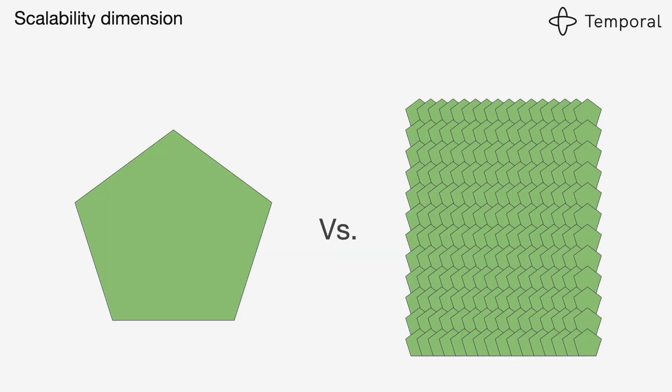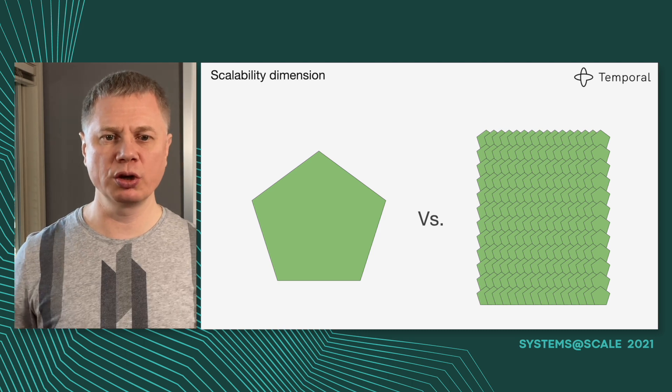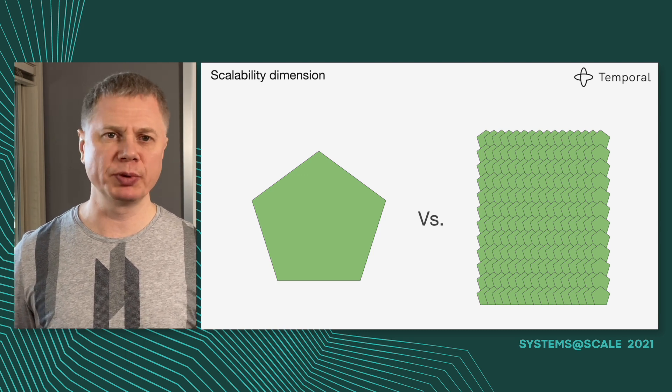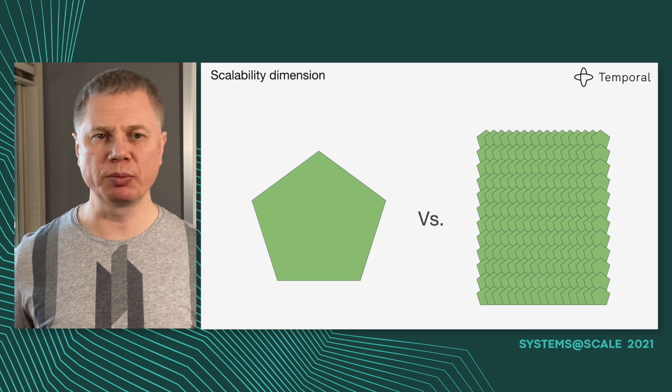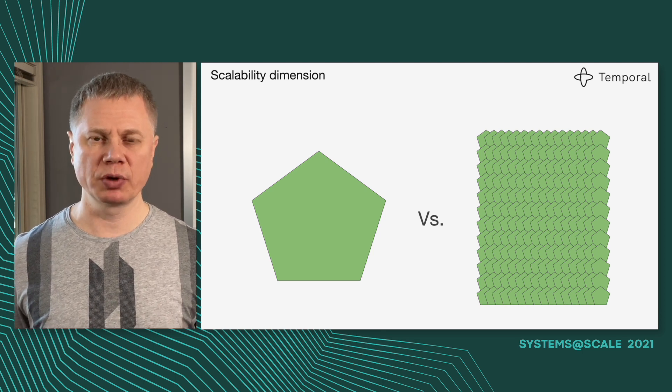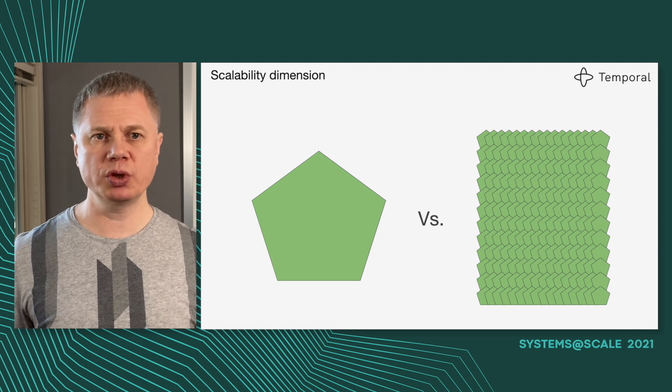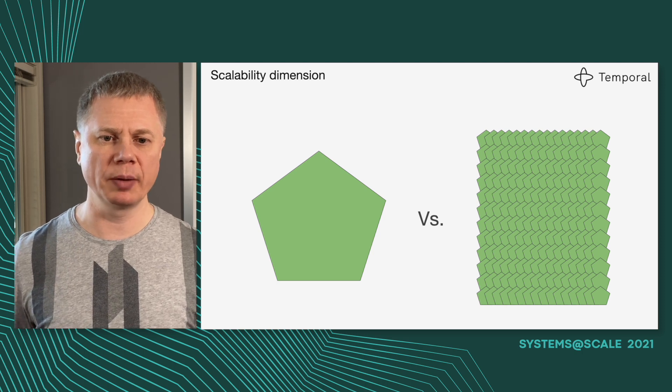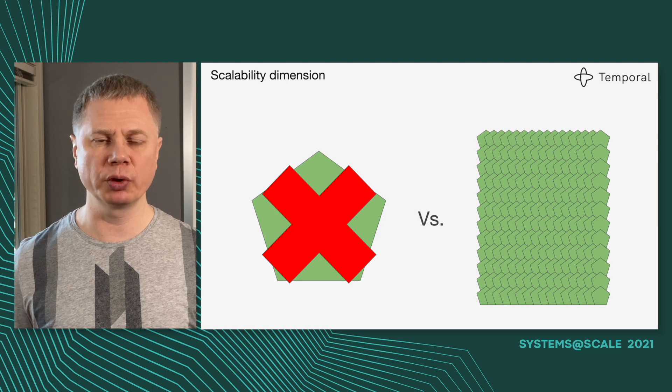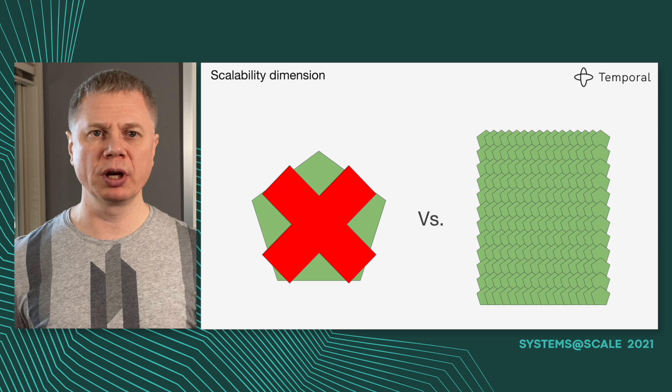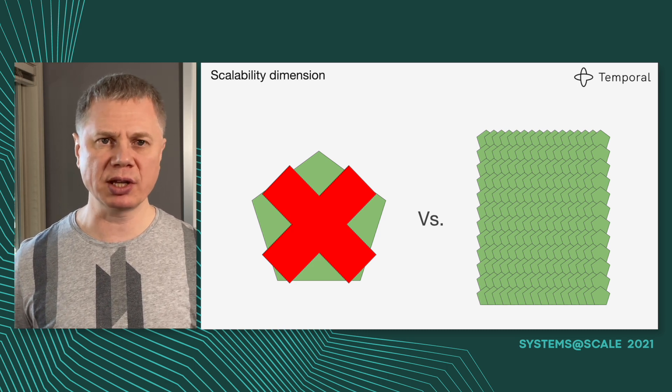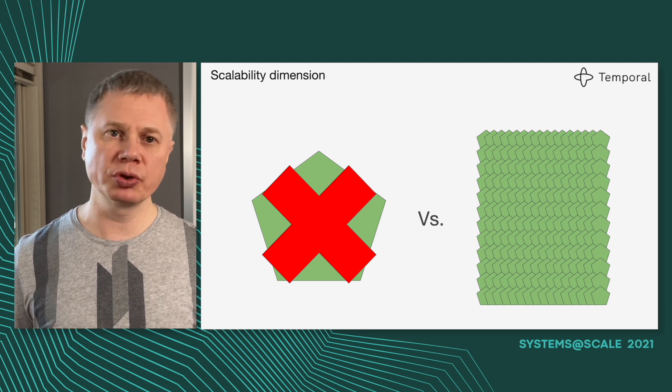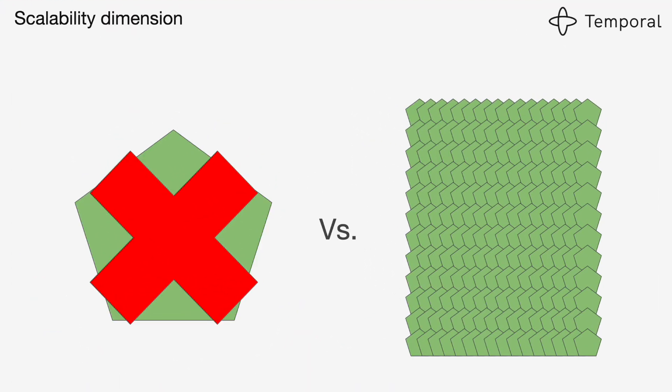Obviously, one dimension would be creating huge workflows and having a single workflow which spans multiple machines. For example, MapReduce is a technology which allows you to write a single MapReduce pipeline and this pipeline will be executed by thousands of machines. You can think of this pipeline as a single workflow. For the use cases we're targeting, we decided to go with an approach when we're not going to scale up a single workflow instance. You cannot have a single workflow which runs a million tasks. Every workflow should be limited in size, but we can infinitely scale out the number of workflows.